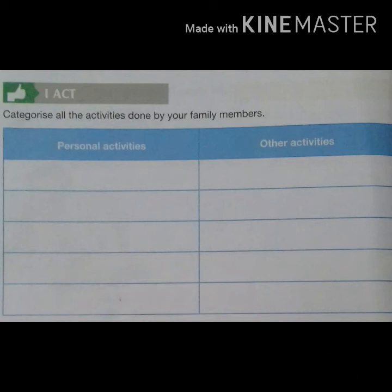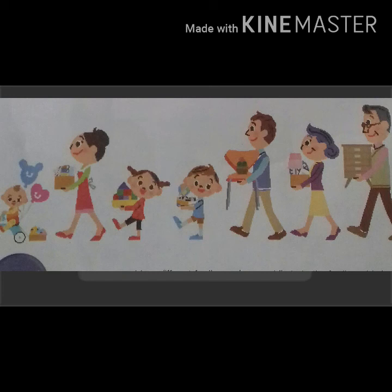Observe this picture. Here we can see each member of this family is contributing to the family and helping each other in work.